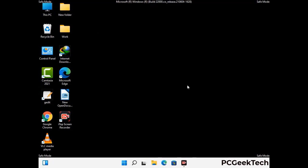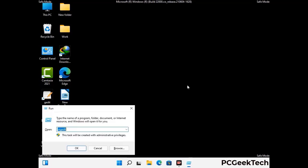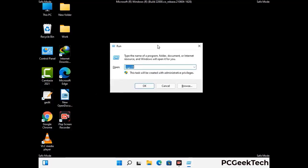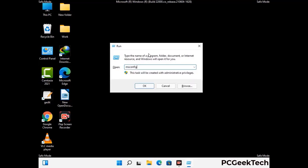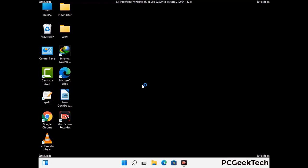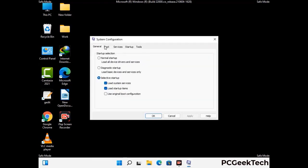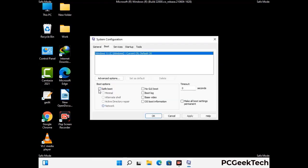By now you have most probably removed the virus from your computer successfully. You can now boot your computer in normal mode again. Press the Windows and R keys together to open the Run box, type in msconfig and press OK. On the System Configuration window, go to the Boot tab, uncheck the Safe Mode option, then click Apply and press OK.